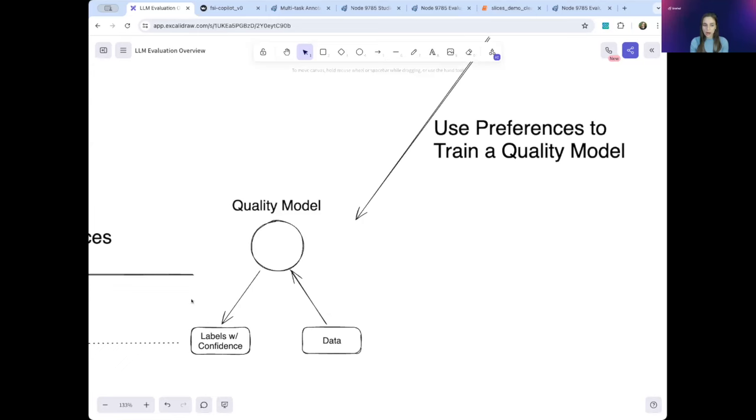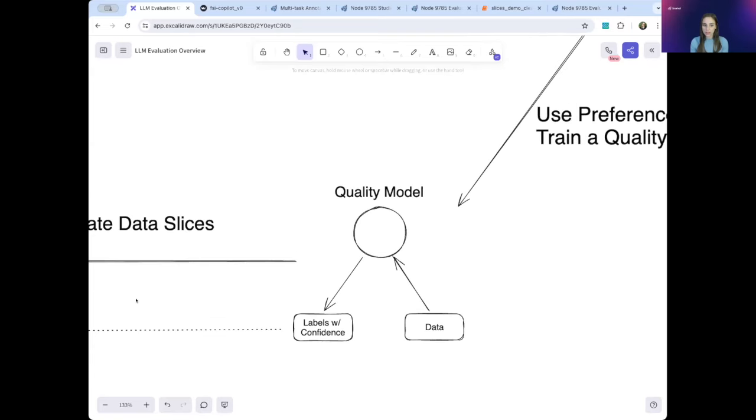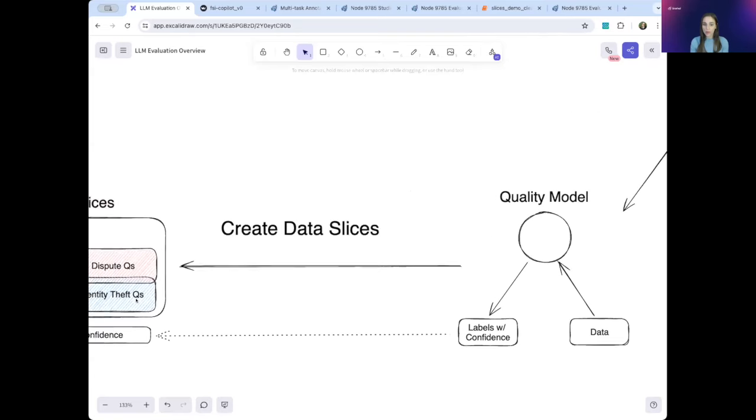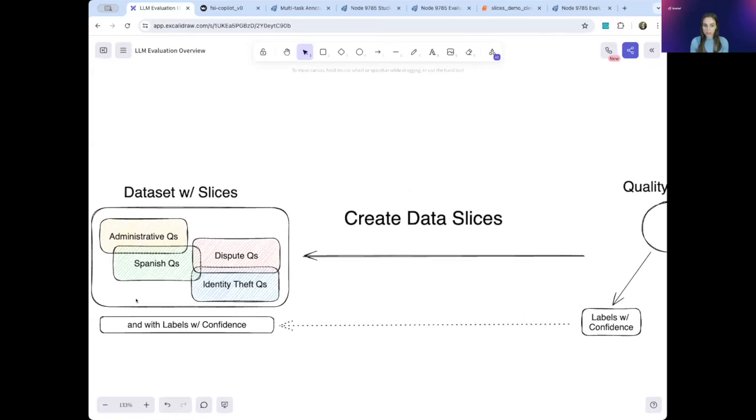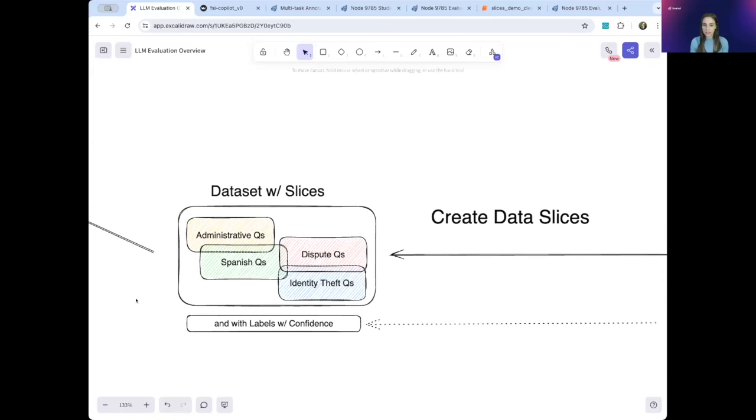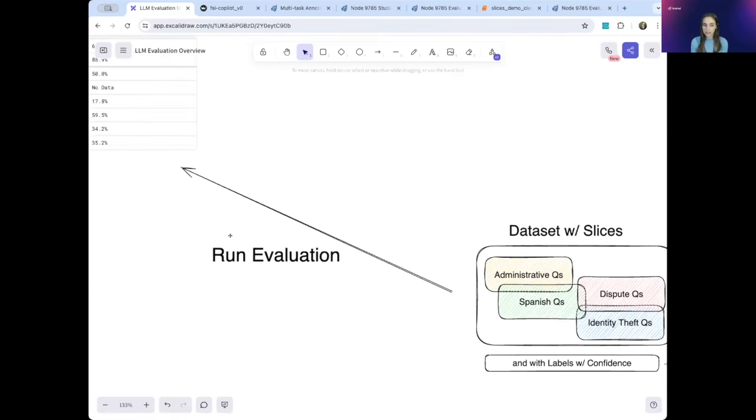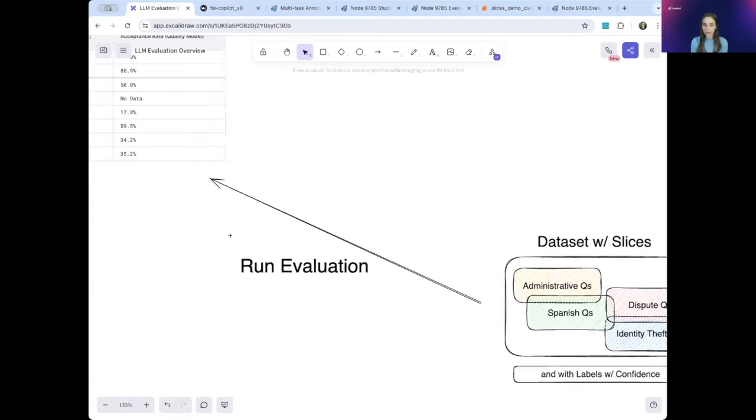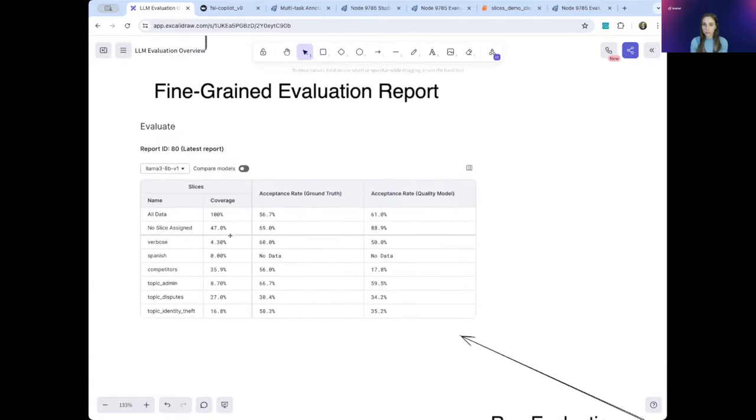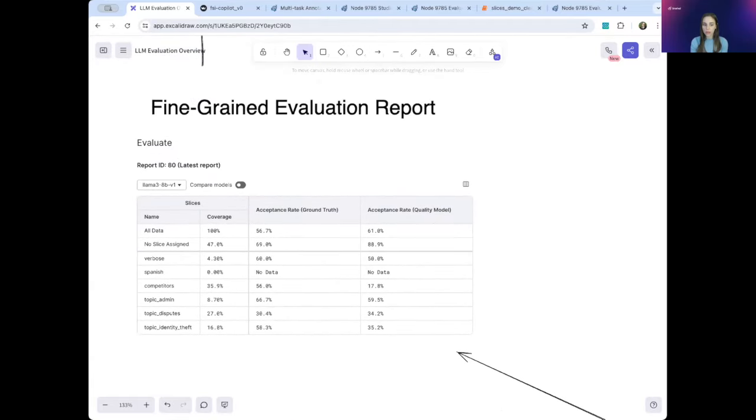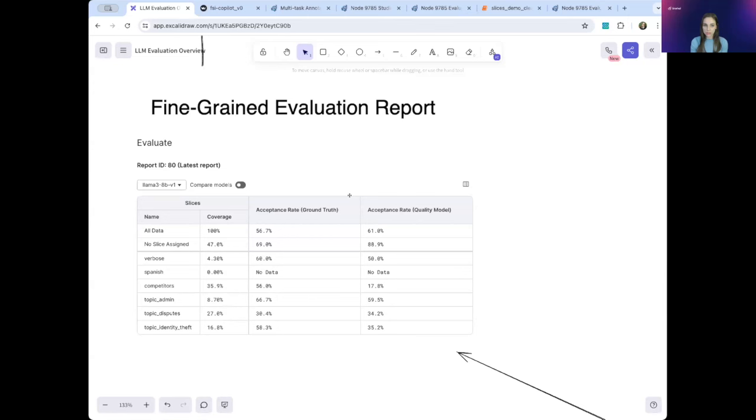Once you have some labeled data, you look at your question-response pairs and segment the data by question categories you care about. This creates those slices that you care about. So here we have a slice that contains all the administrative data or all the data in Spanish. This will give you a more fine-grained understanding of where your model is performing well. Finally, you can calculate metrics to see how your model is performing. And SnorkelFlow allows you to see your metrics across all of these slices. And this provides a fine-grained and actionable evaluation report. Snorkel supports many different metrics. Here we see acceptance rate, and it also allows you to define your own custom metrics.